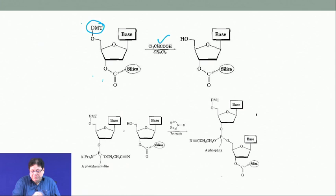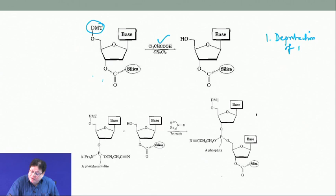Adding the chloroacetic acid deprotects the DMT group, generating the free 5-prime OH. So the first step is deprotection of DMT — the dimethoxytrityl group — and we need to understand the mechanism of how it is removed.